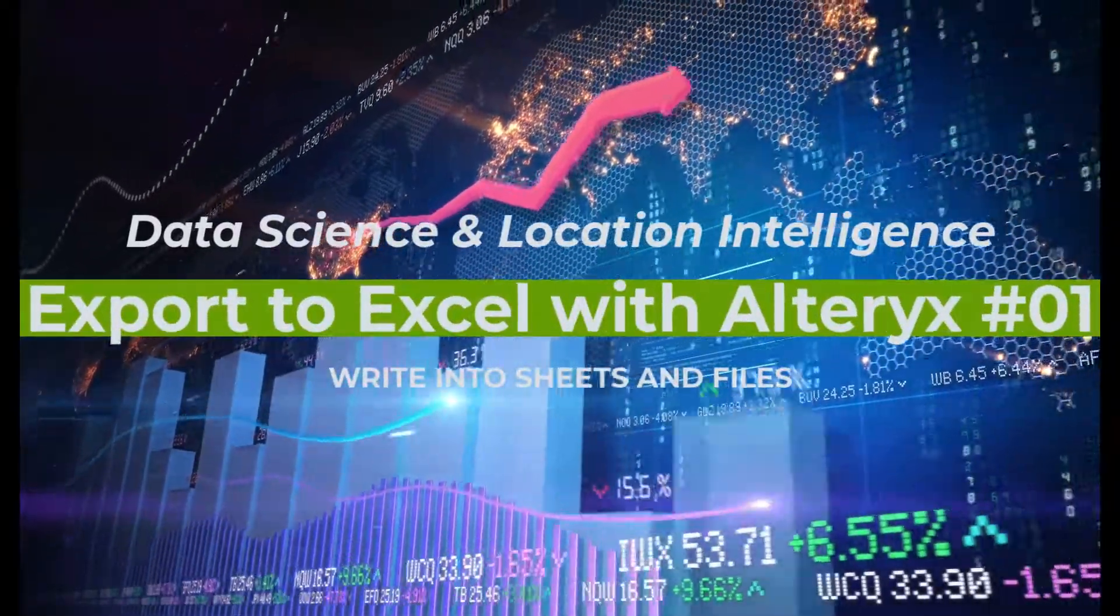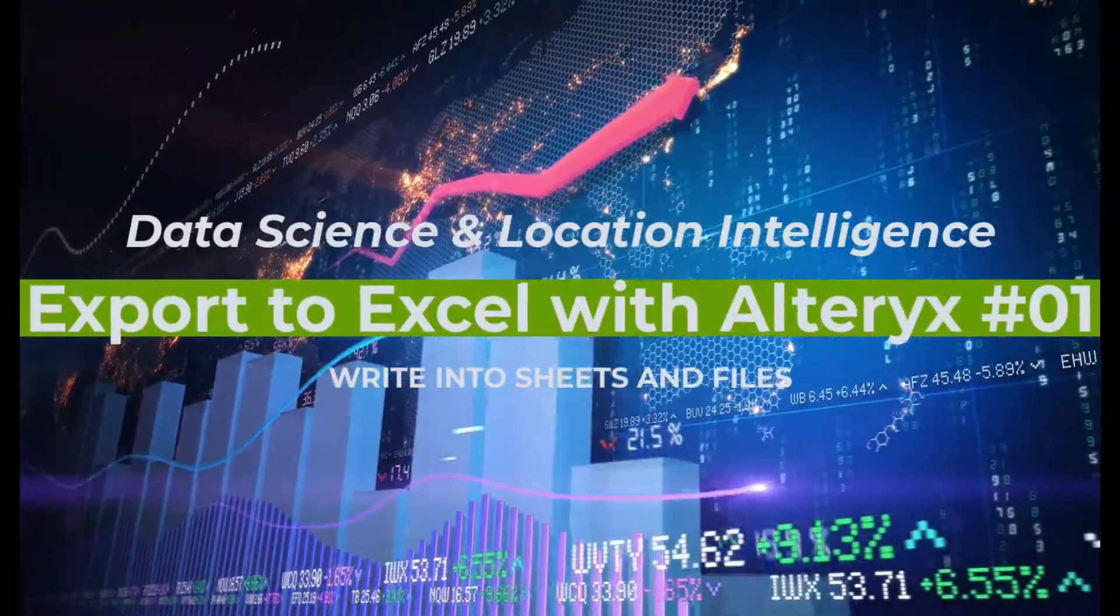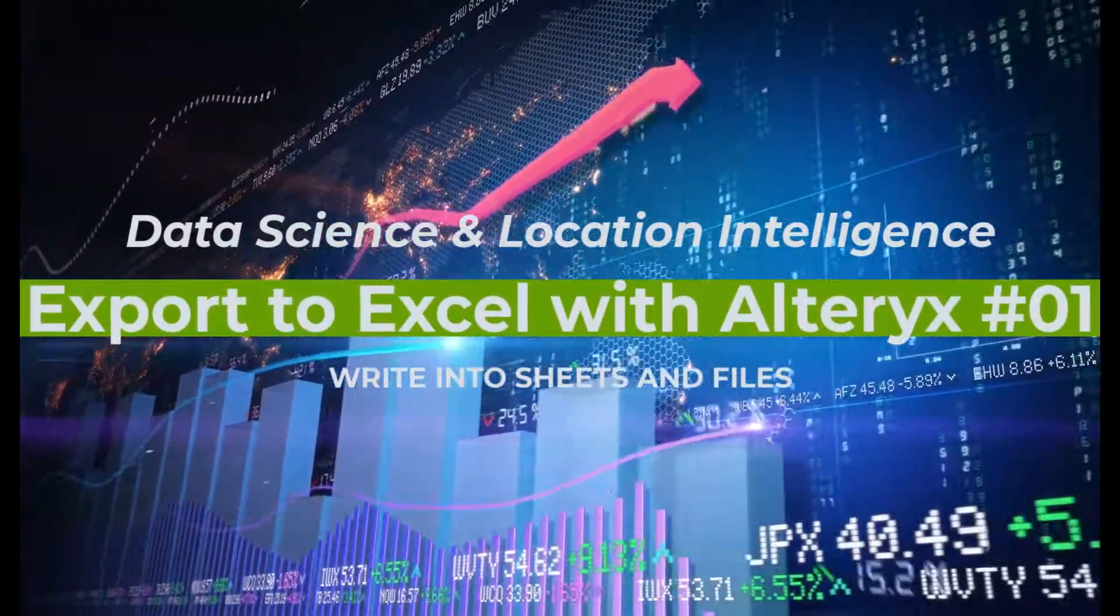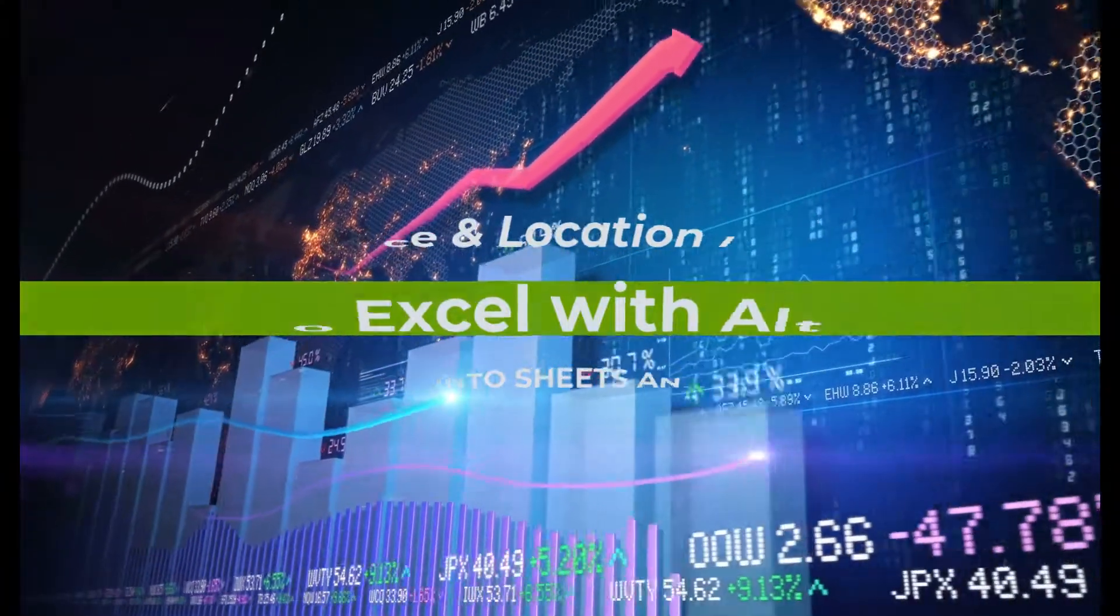Hello, my name is Tazen from Casa Geo, the data science and location intelligence company.